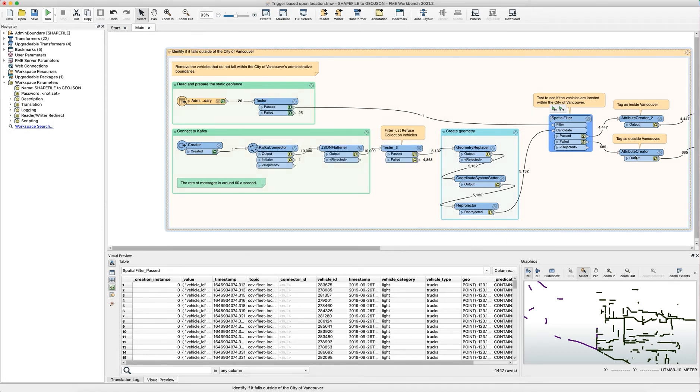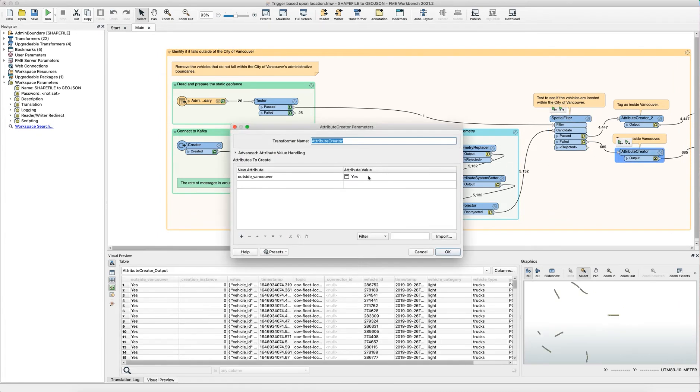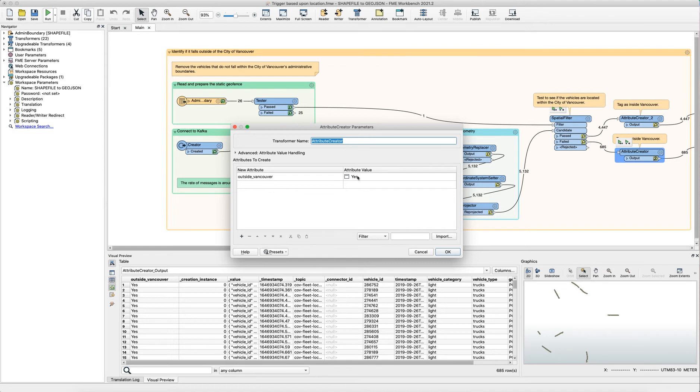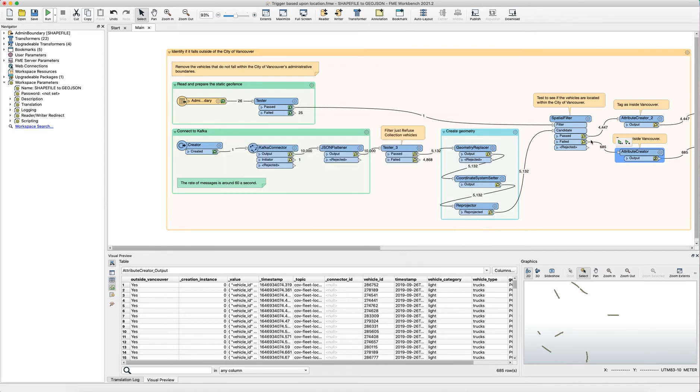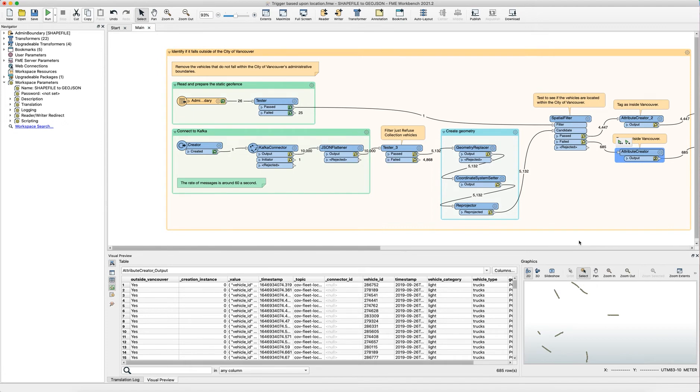As stated we're using the attribute creators to tag our incoming features whether they are inside or outside the Vancouver boundary. We're using the same attribute outside Vancouver and we're saying yes or no depending on whether it passed or failed in the spatial filter test.